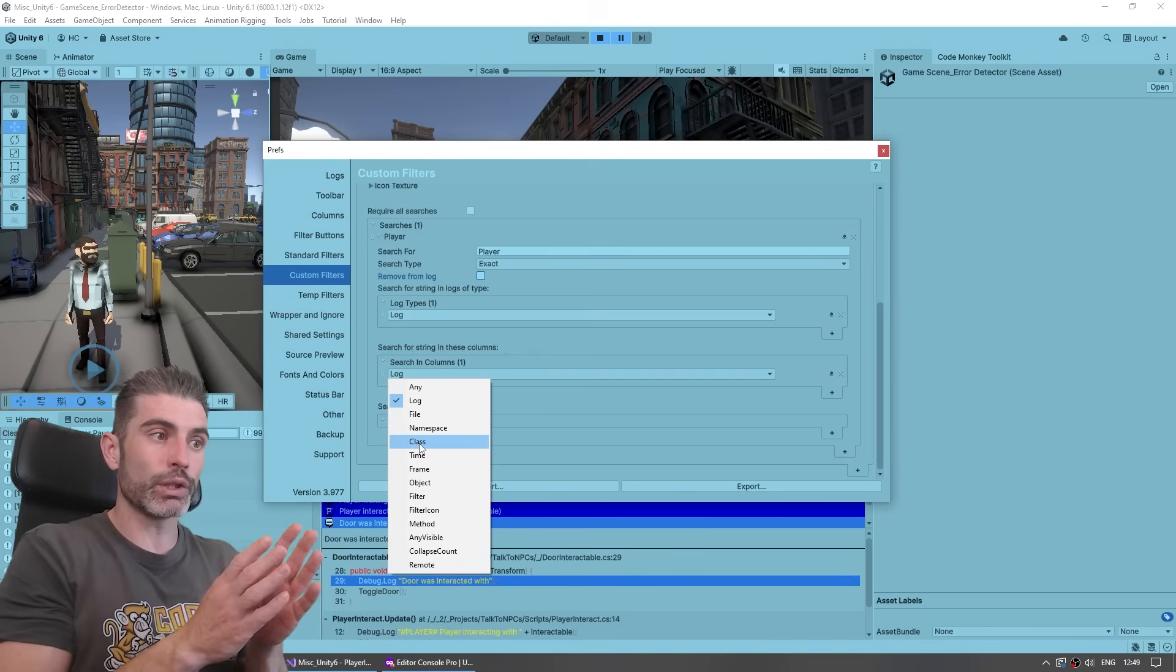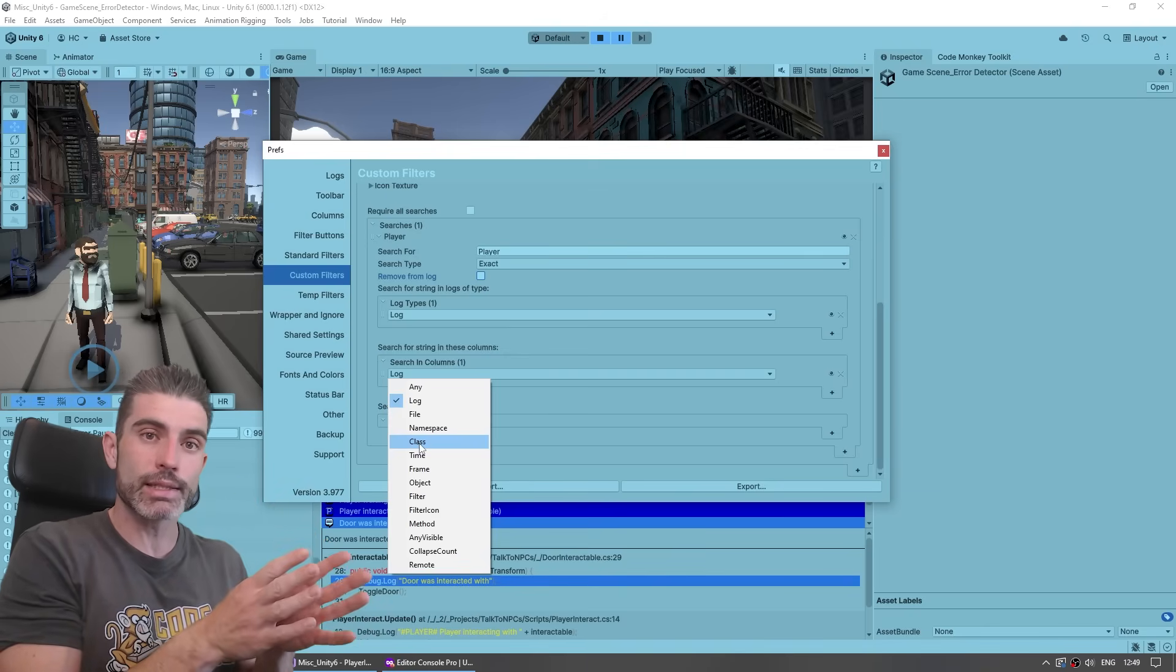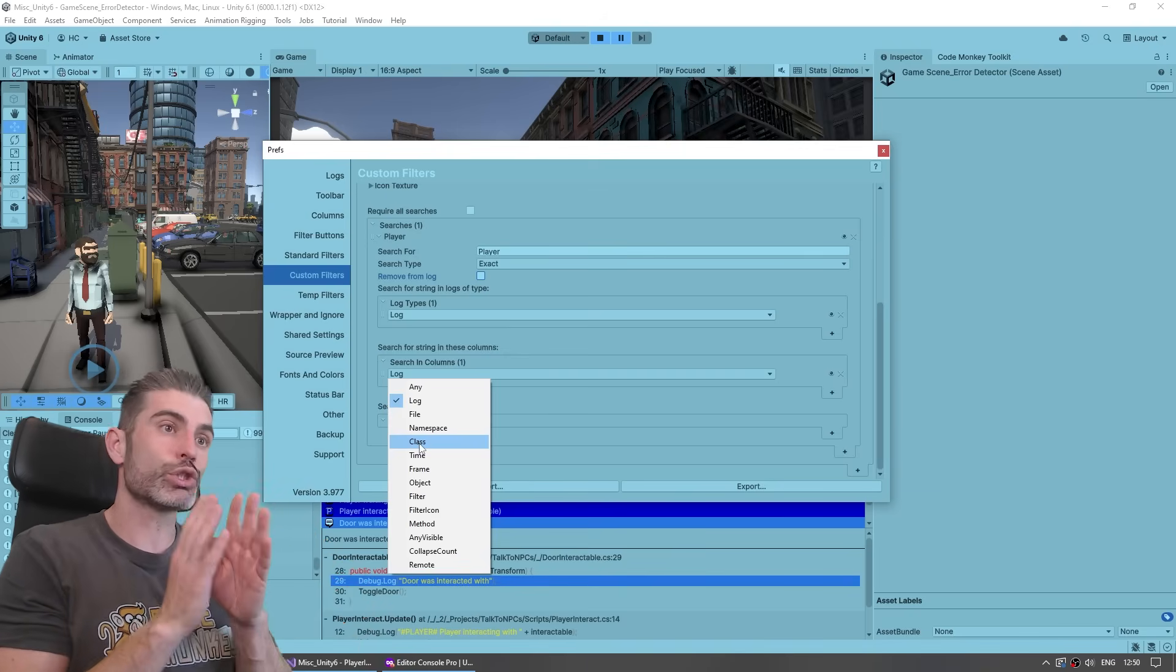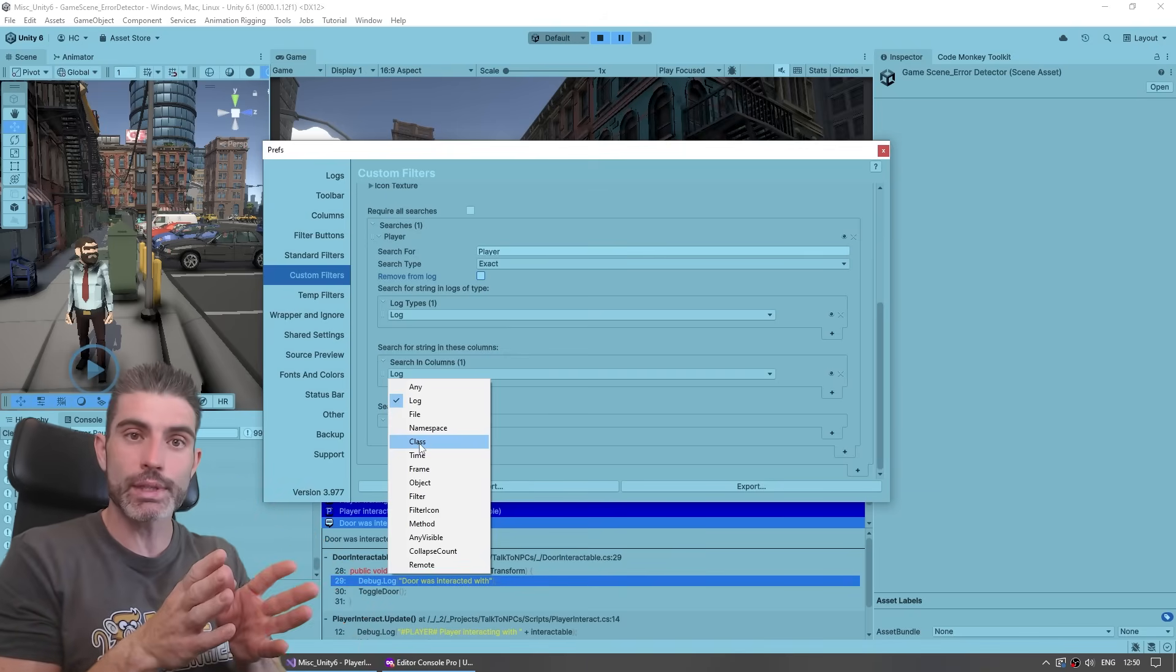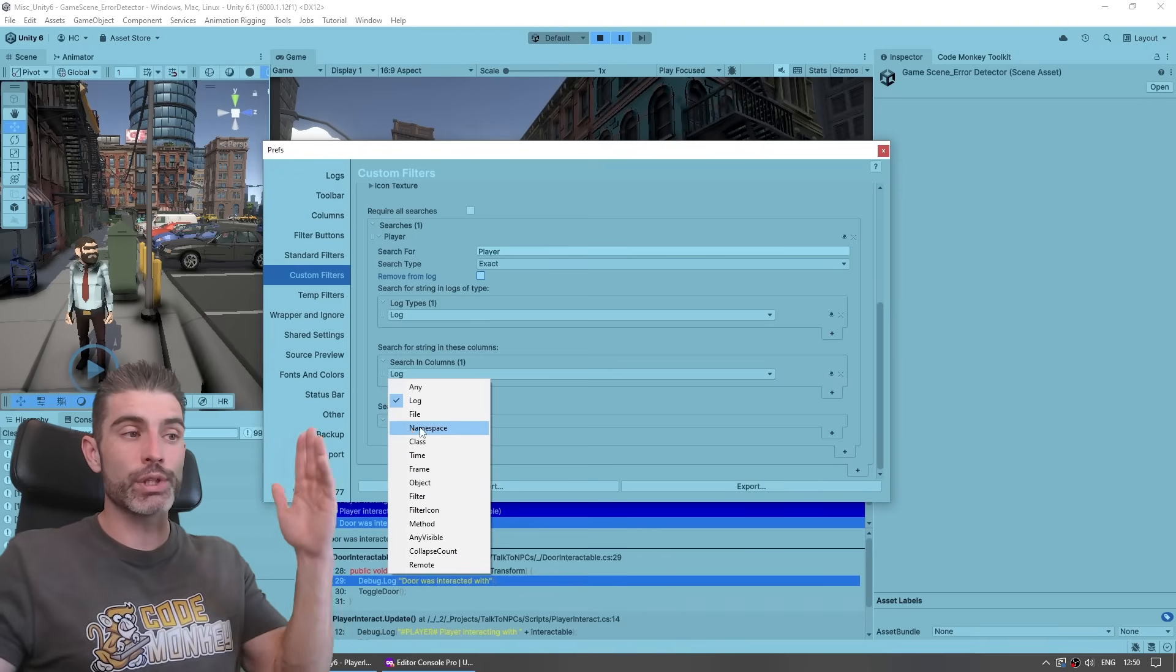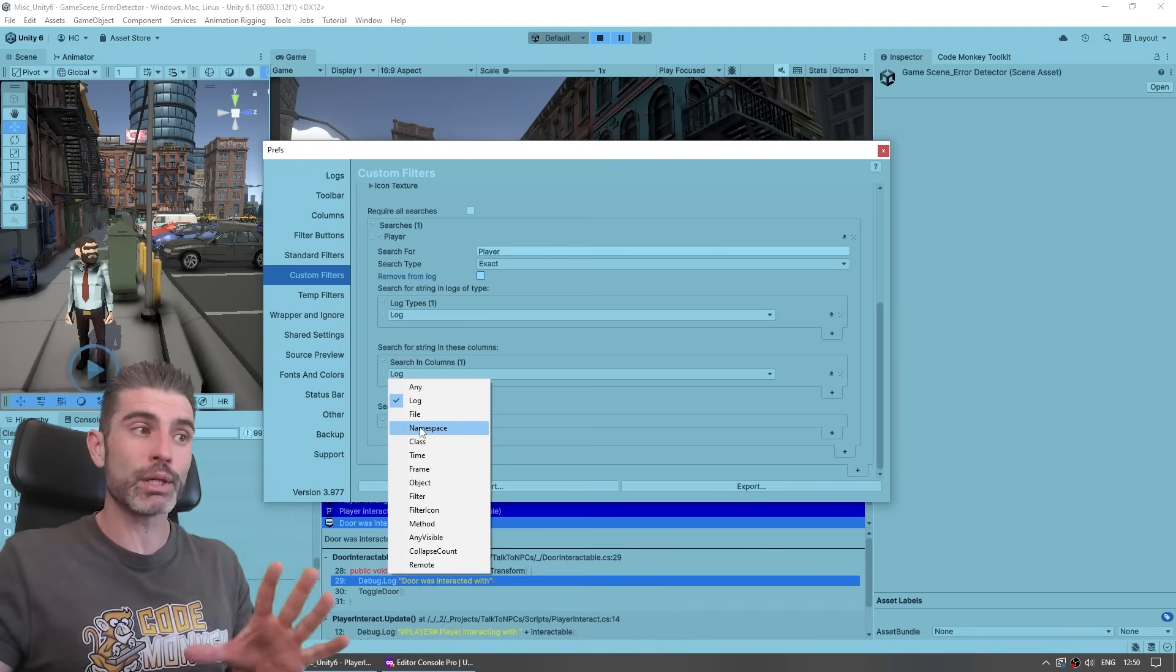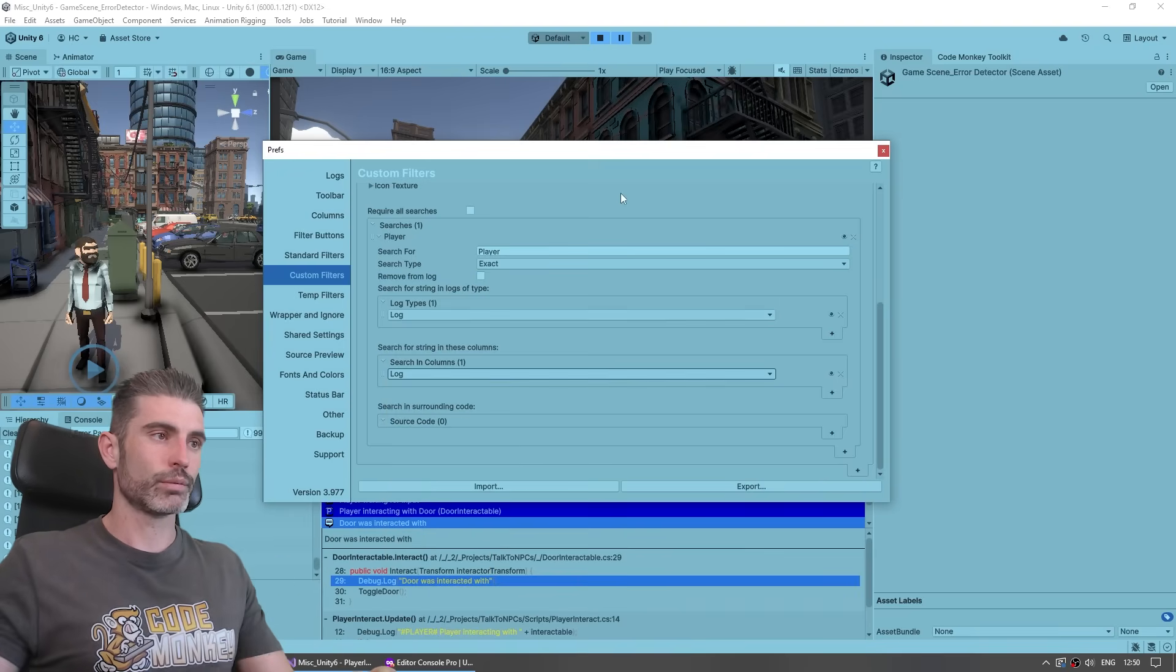So again, if you have tons of messages coming from all over the place, from multiple objects, you can just filter, okay, just show me all the enemy class logs, just show me all the NPC class logs, and just like that, you can have a console with literally tons of messages, and yet have that be quite readable.